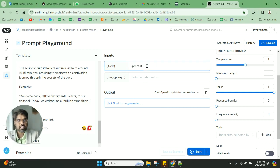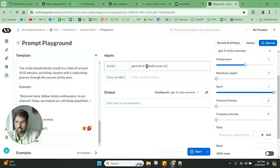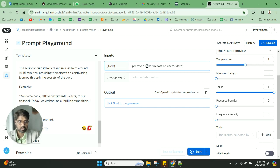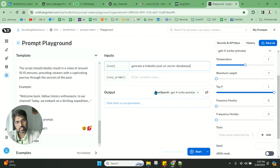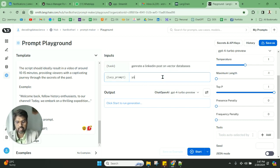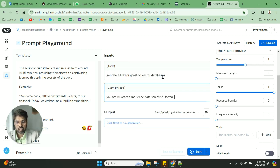As an example, I can just do a task like 'generate a LinkedIn post on vector databases.' This is something very important right now. Now what we can do is create the lazy prompt: 'you are a 19 years experienced data scientist, formal and personal experience.'